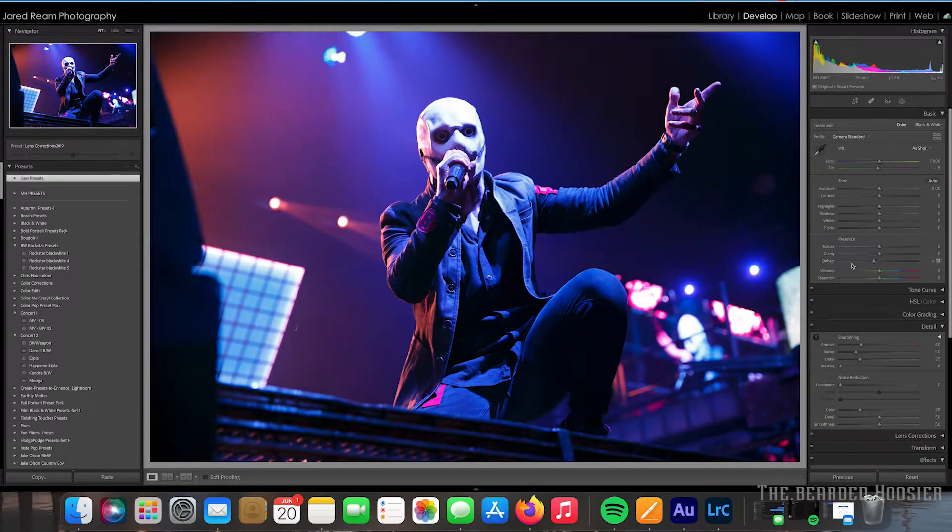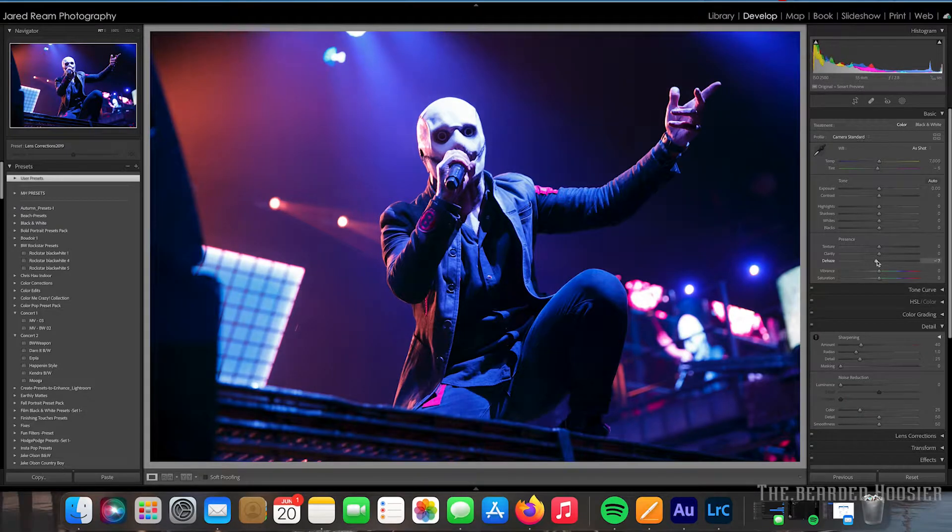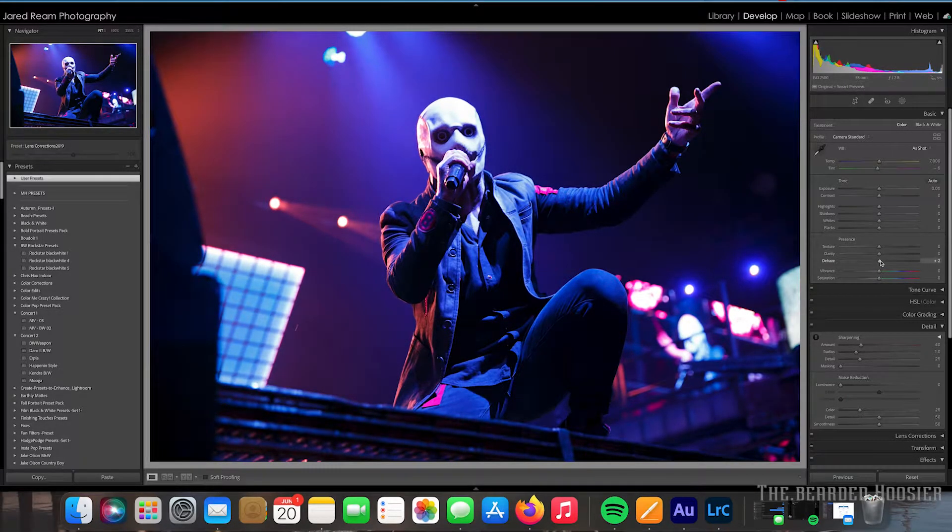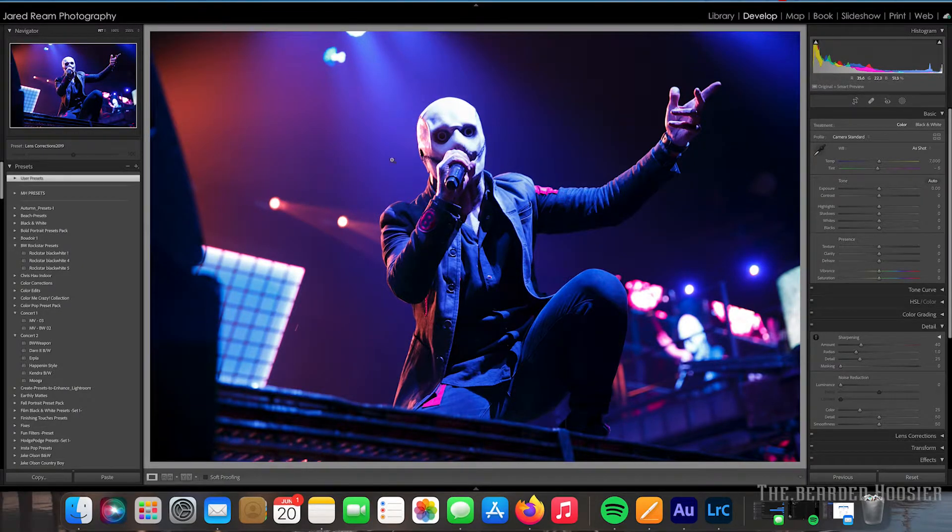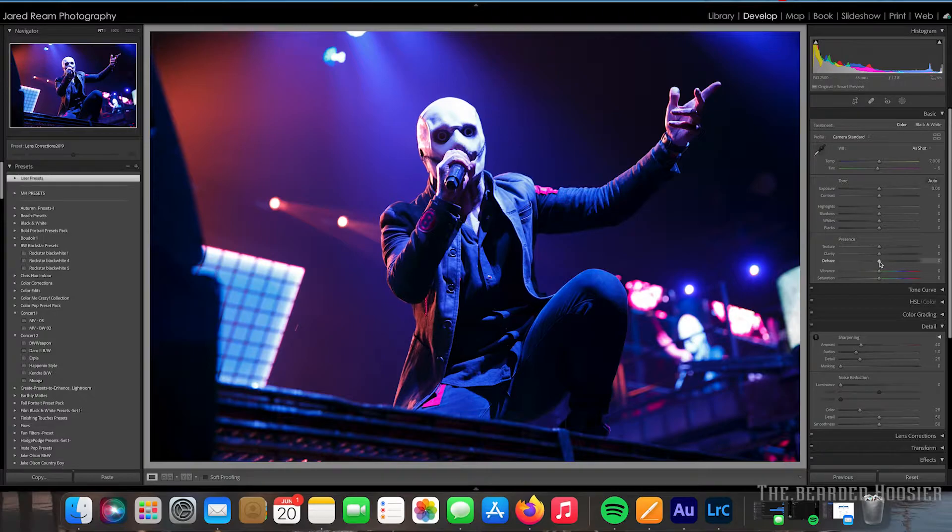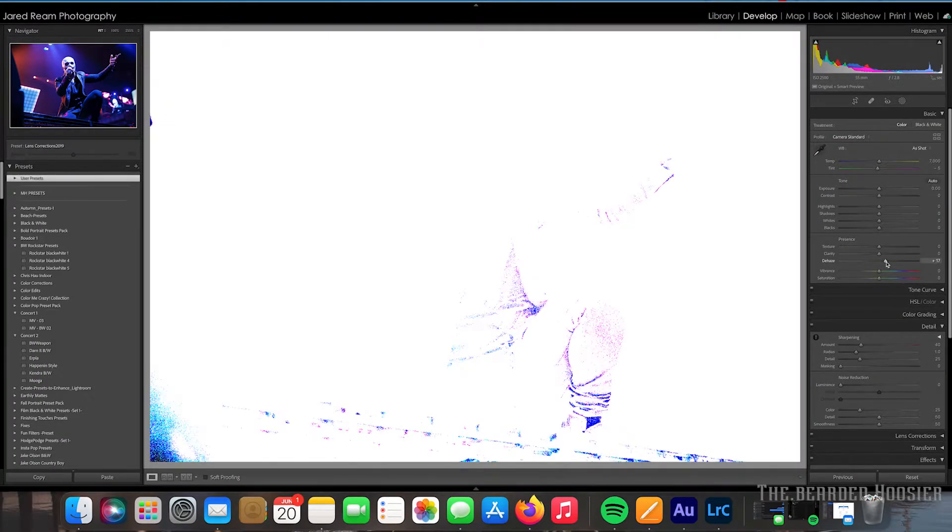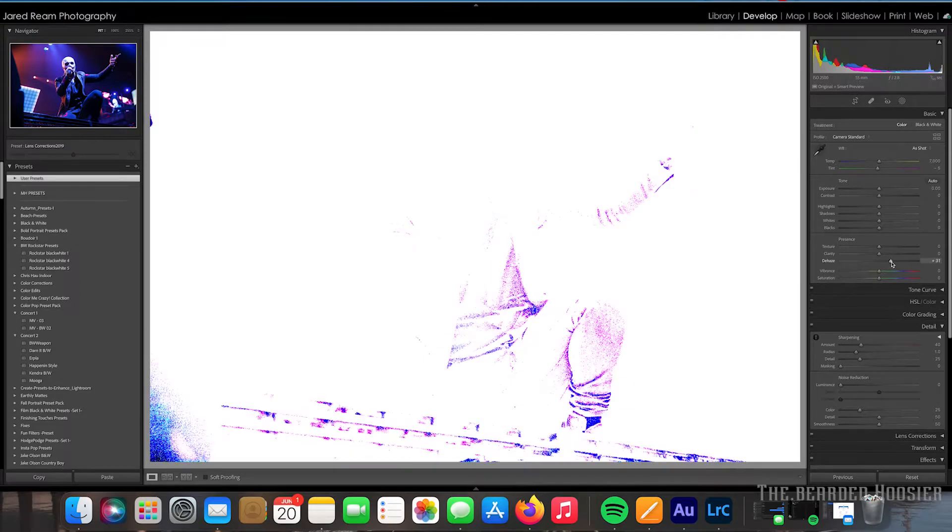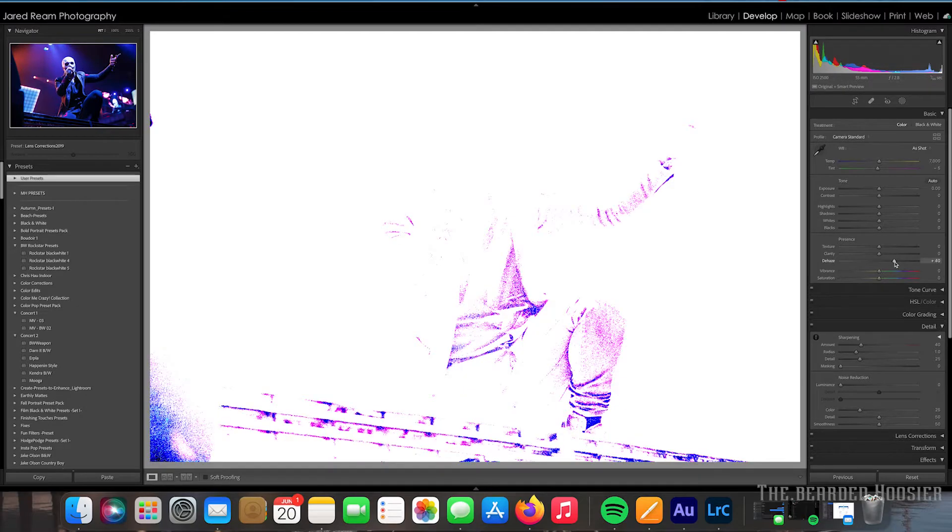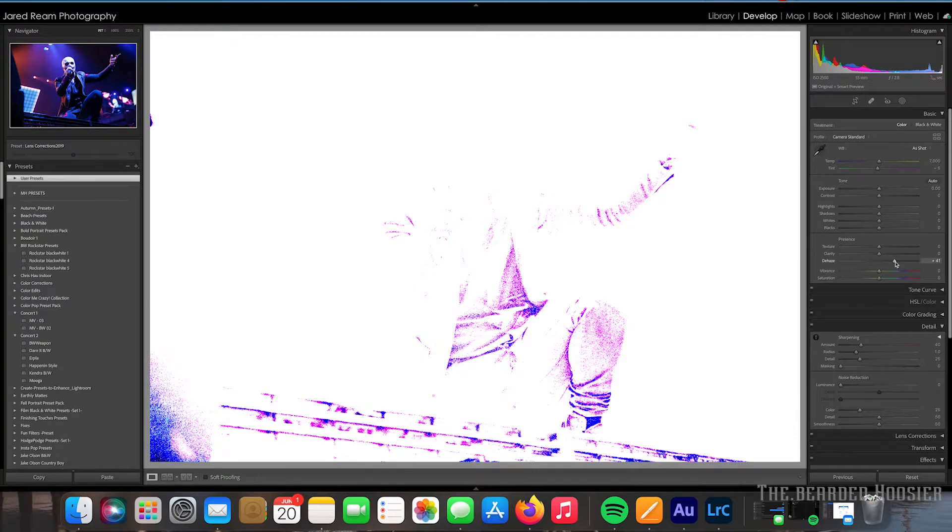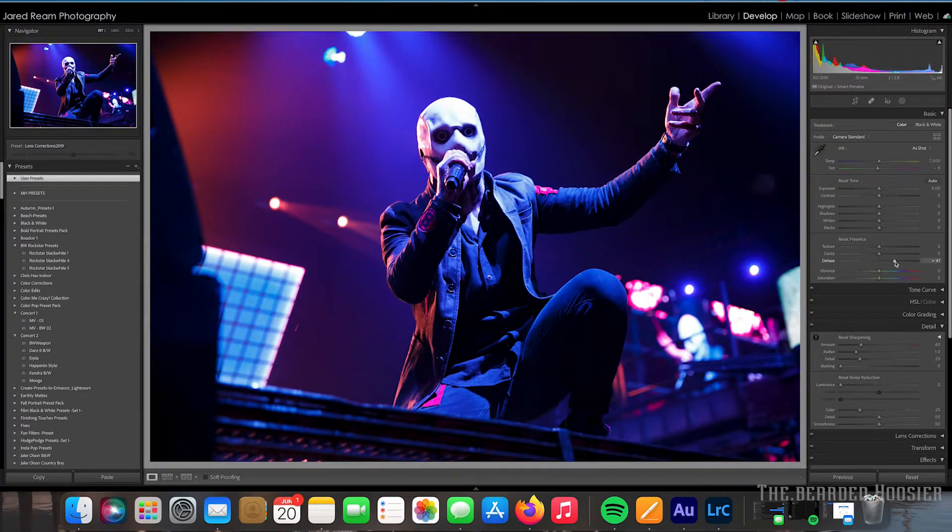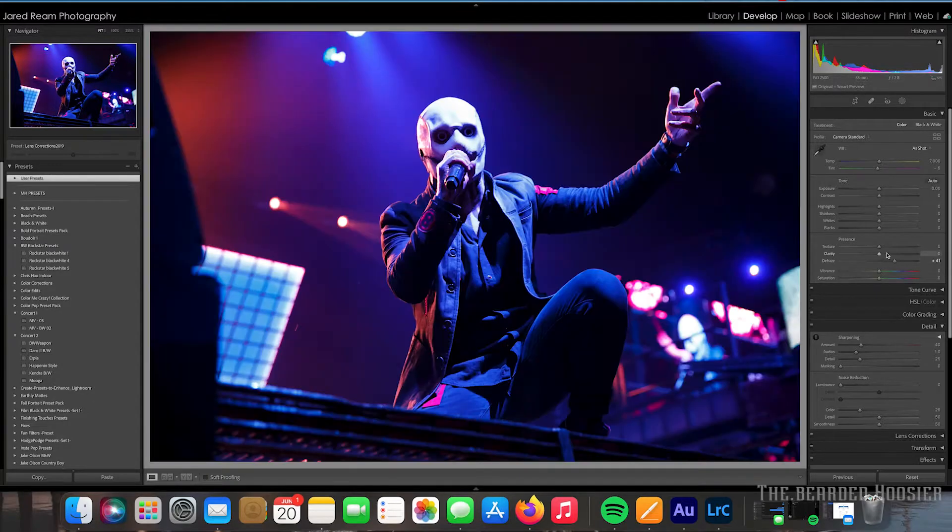Then go up here to Dehaze. Now you can see that a lot of the stage has smoke in it because they pump in smoke. What I like to do is actually just kind of turn down the Dehaze. And what I've done is I've actually hit the Option button on the keyboard. I'm running a Mac. So I try to turn that down just a little bit. By doing the Option button, it gives me a better view of what I'm looking at.